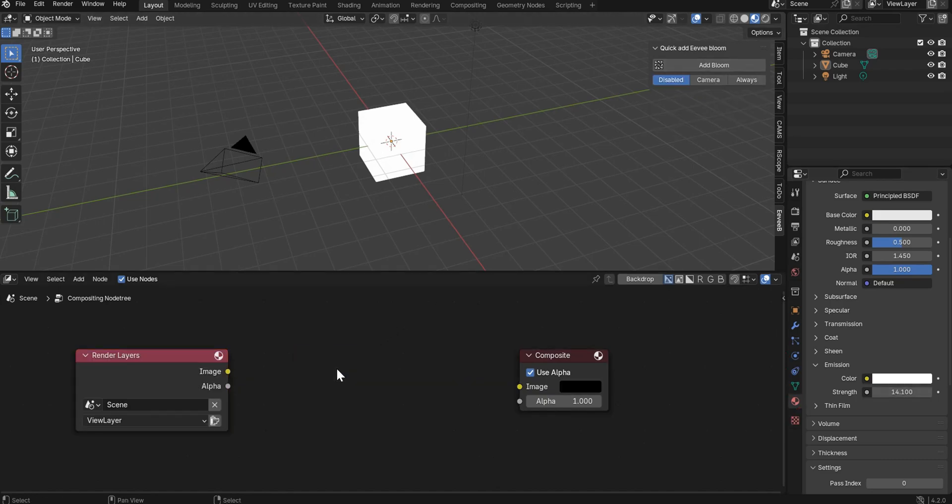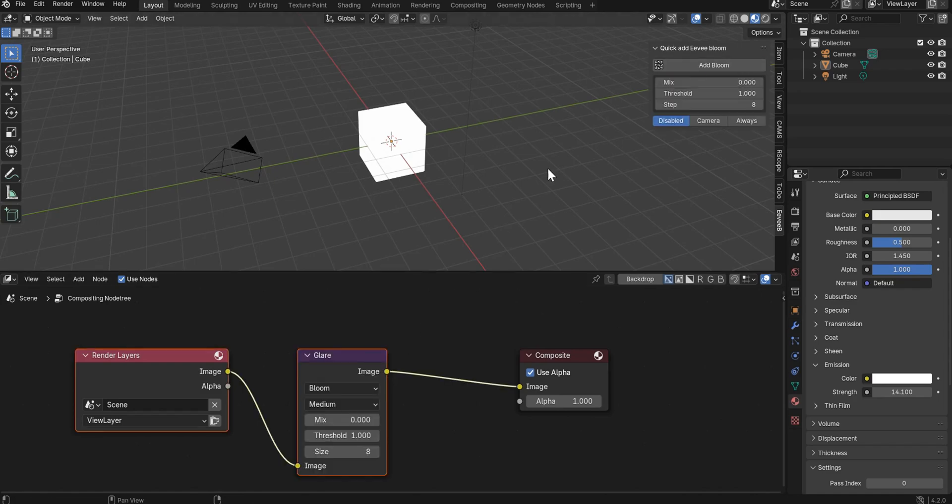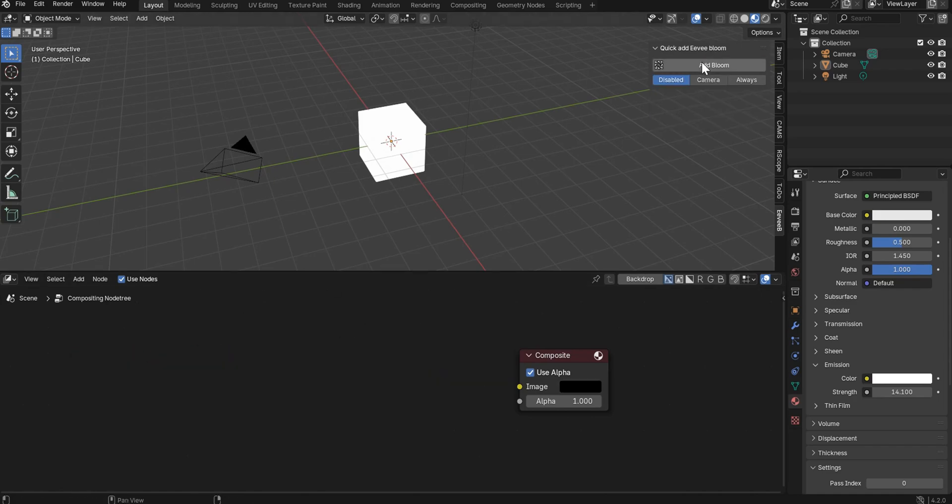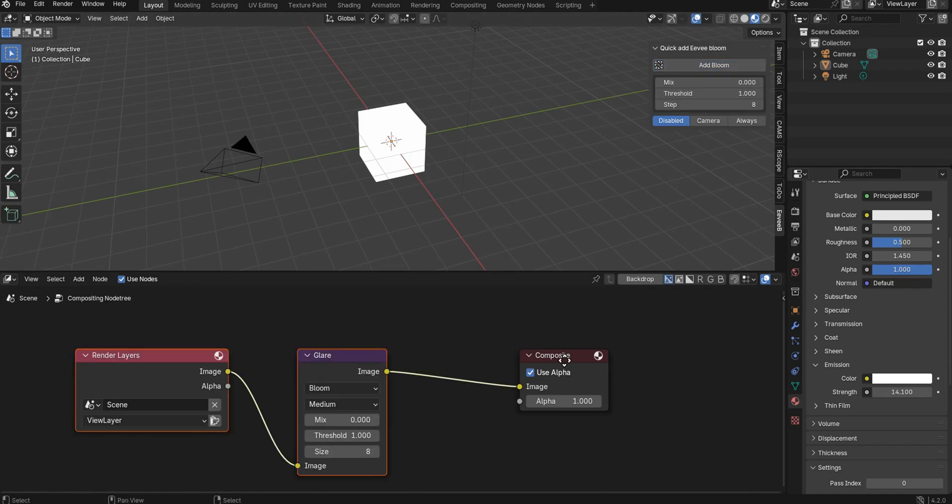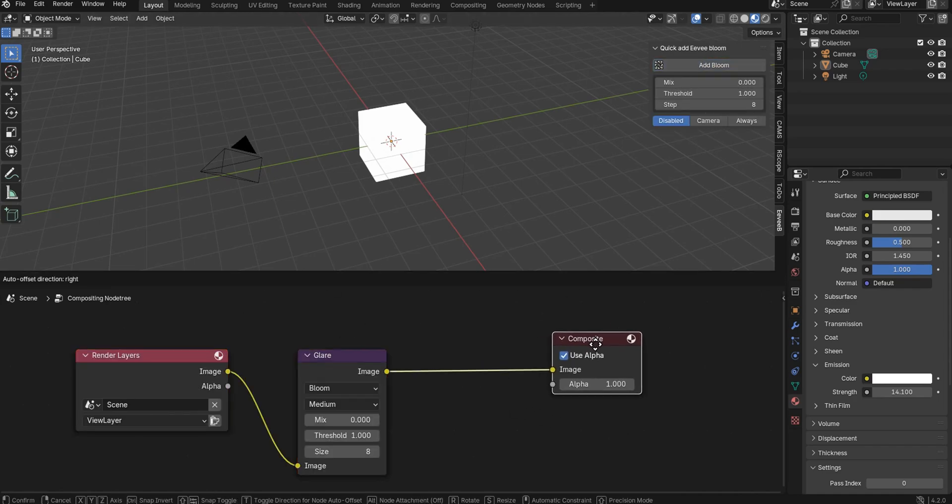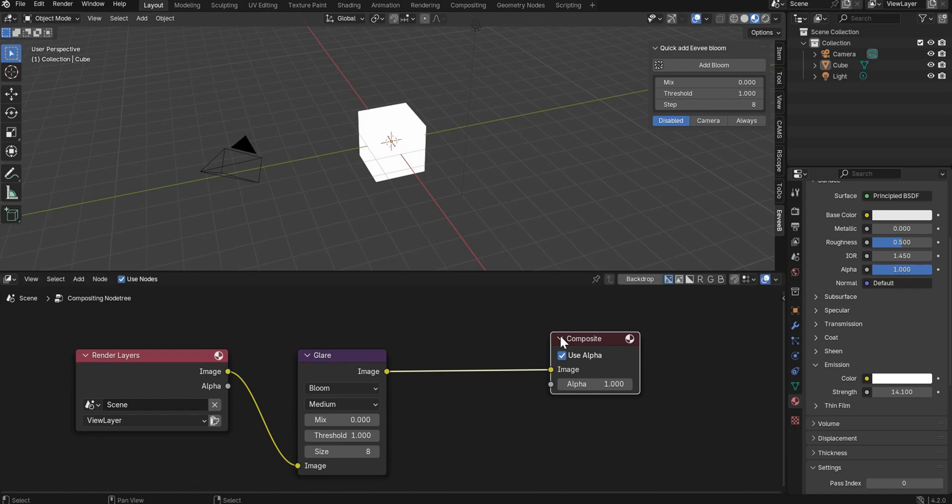If you happen to have deleted your glare node, it'll put it back. If you delete both of these, it'll put it back. It's not going to put the composite node in. That is what happens when used nodes is clicked. And the add-on does that in the background.